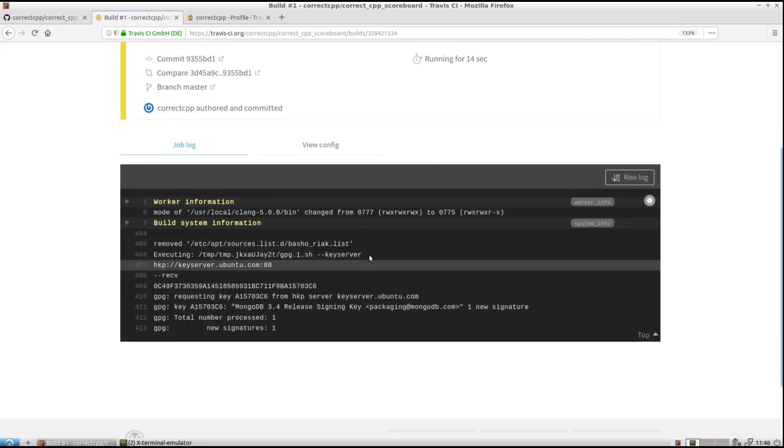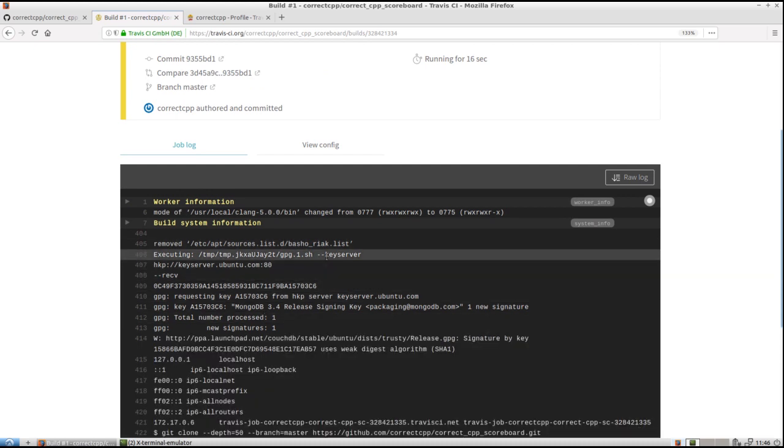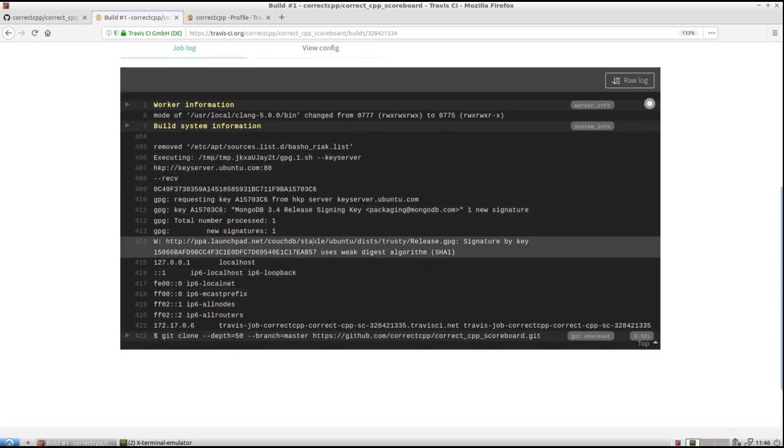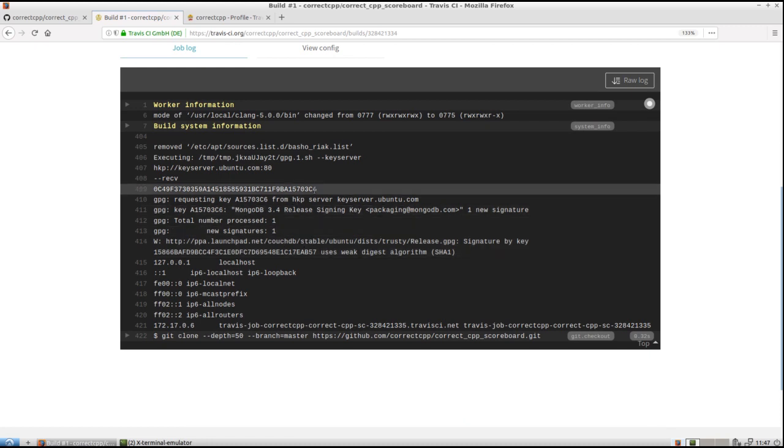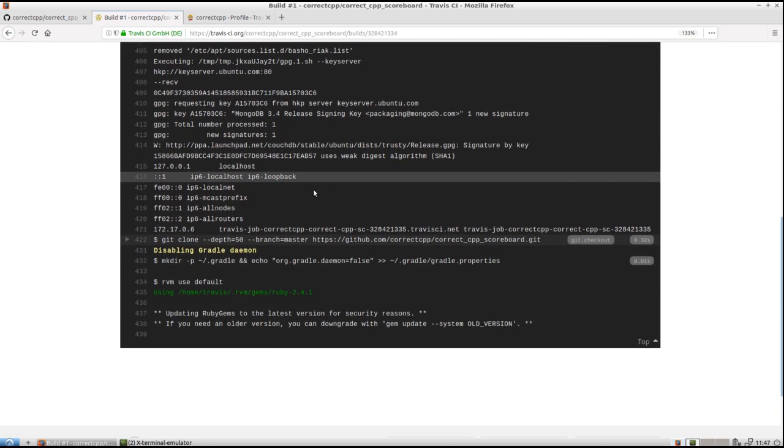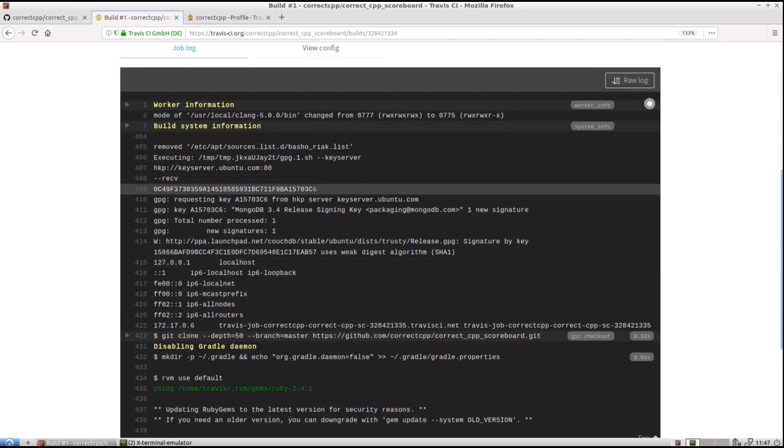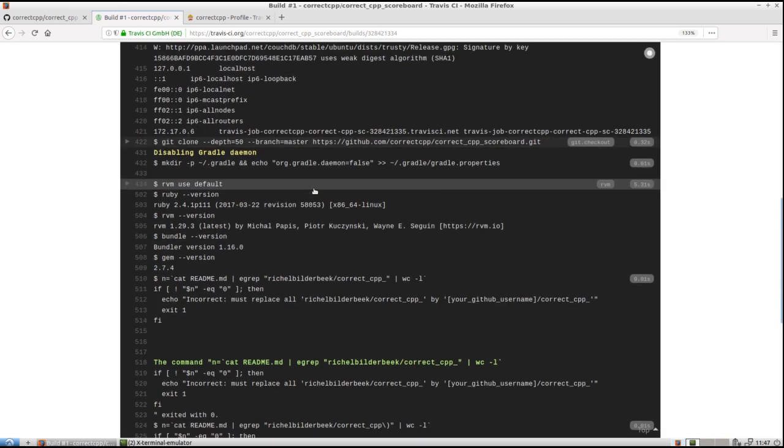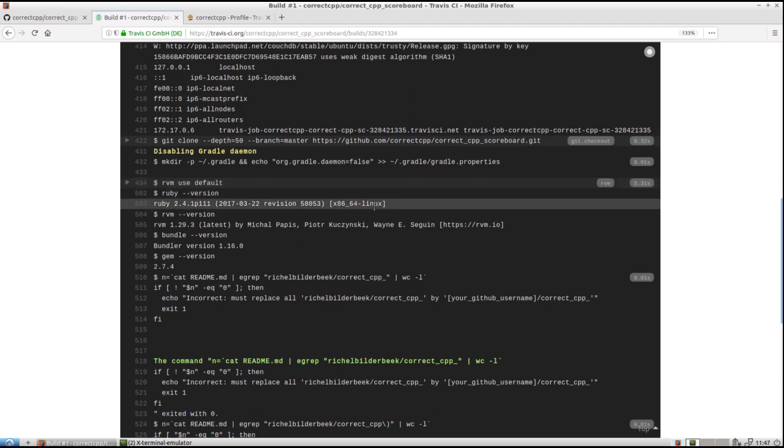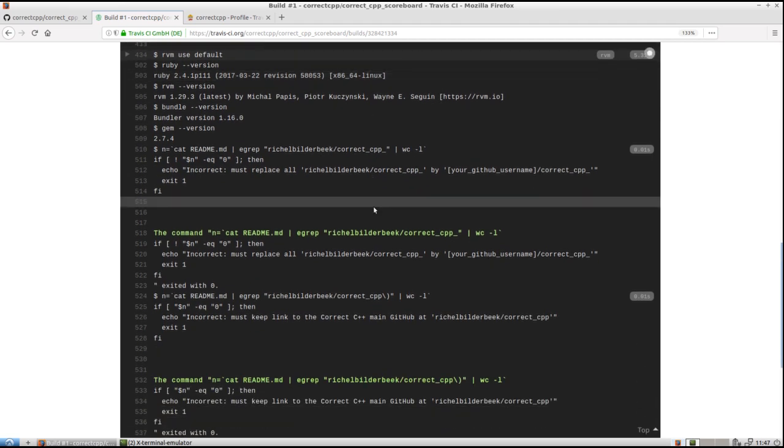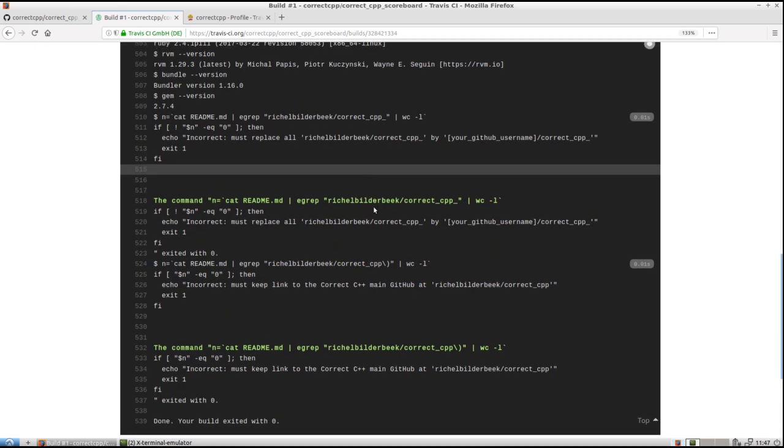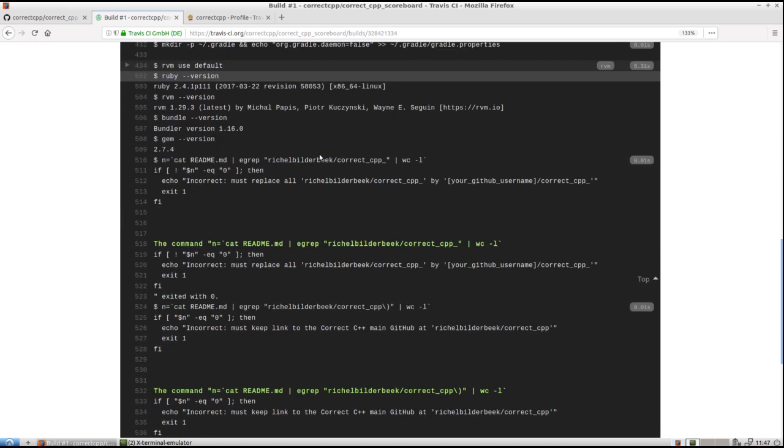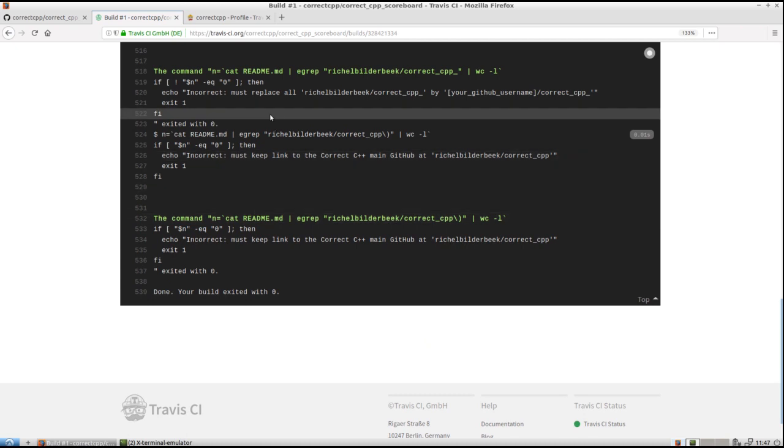The first steps that Travis will do is it will start a virtual environment, a docker container or whatever, that will have a clean new operating system installed. I think it's a trusty Lubuntu distribution. 64 bit I see here. And you don't need to read this. I'm just killing the time here. It does some checks.